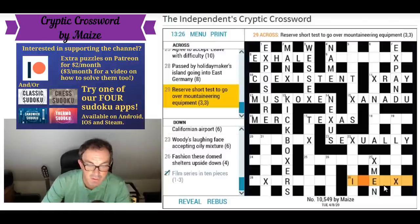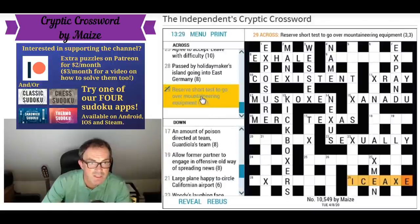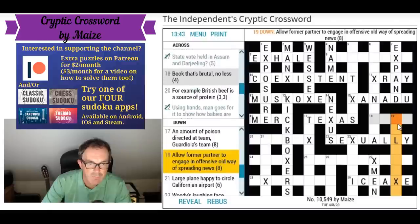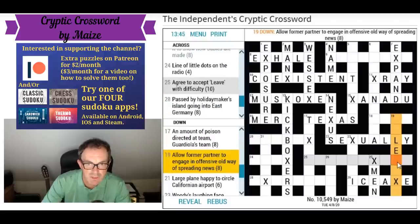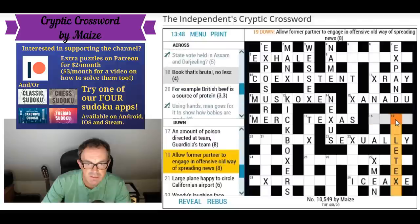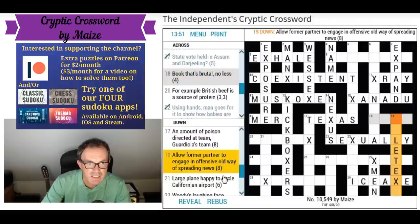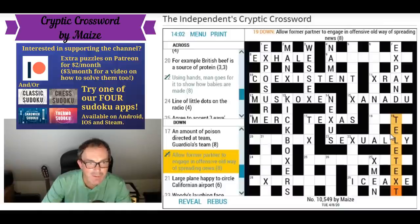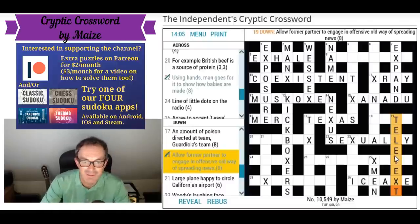Reserve is ice. A short test — it's 'exam' reversed, but it goes over and it's shortened so it doesn't have the final M. That gives us mountaineering equipment: ice axe. 'Allow former partner to engage in offensive, old way of spreading' — this does look like it's got 'let X' in the middle. Allow former partner to engage in offensive old way of spreading: teletext.